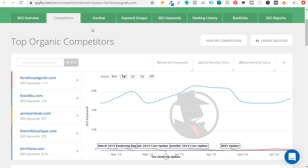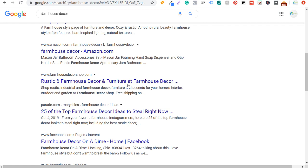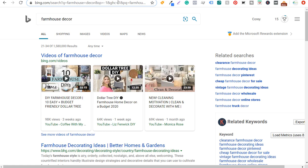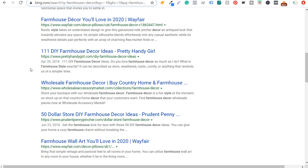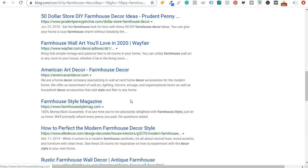You can also come directly to google.com, search for your top keyword like 'farmhouse decor,' and start to see competitors: thespruce.com, farmhousedecorshop.com, ltdcommodities.com, decorsteals.com, donpedrobrooklyn.com. All of these websites ranking well for farmhouse decor can serve as competitors. The same goes for a Bing search — a couple pages in you might find prettyhandygirl.com, americanartdecor.com, and farmhouse style magazine. You can find many competitors simply by doing a Google or Bing search along with using those tools.